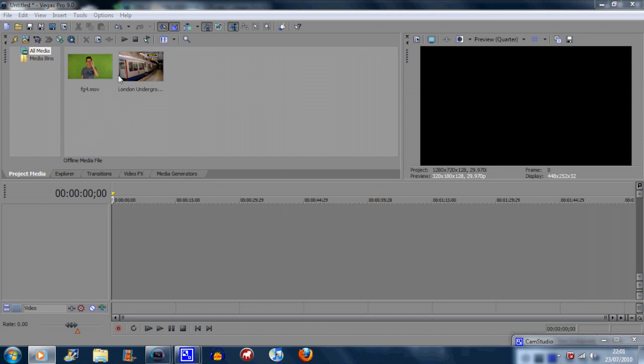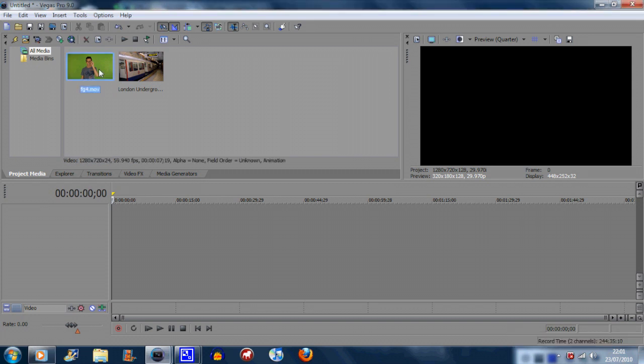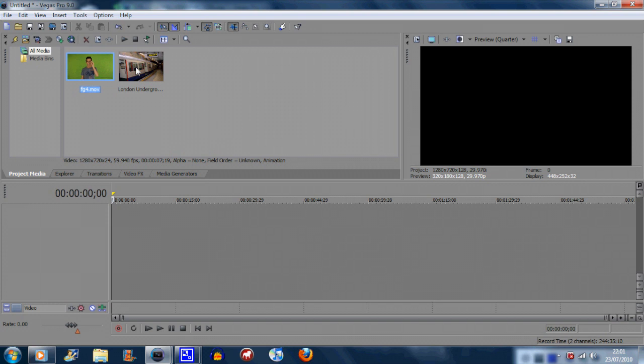First of all you need two videos, one where you have you or a friend. I've actually got some stock footage from the internet which was free of someone in front of a green screen. It can be blue, it can actually be any color, but green is the best. I also have my background image or photo or video, it doesn't really matter, of the London Underground.